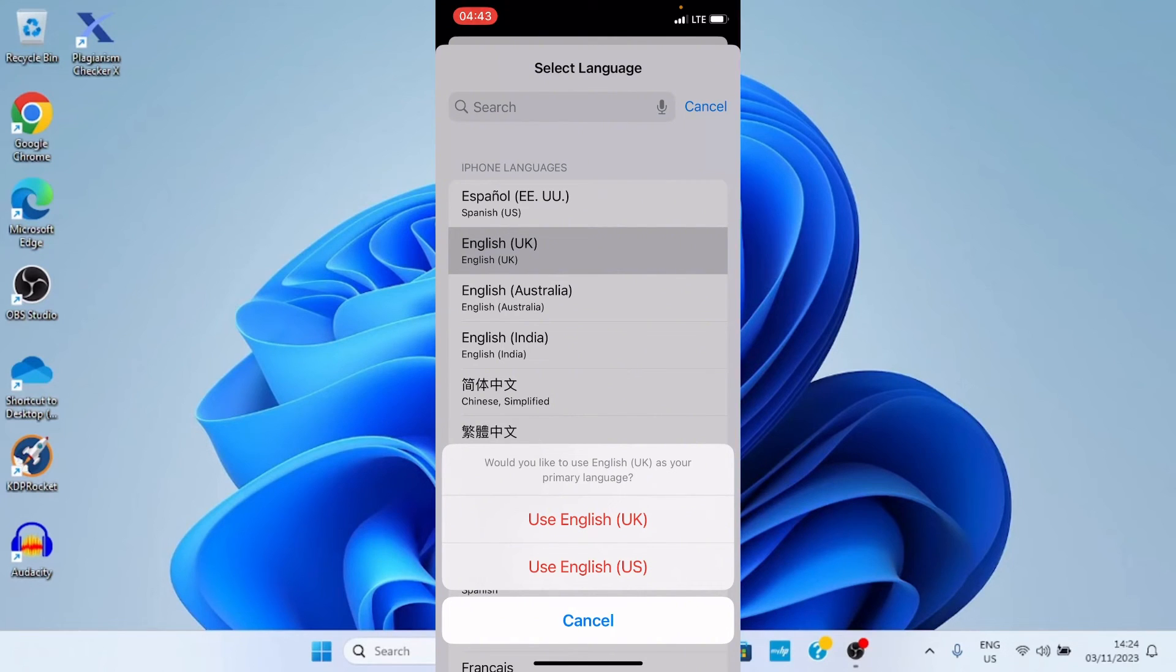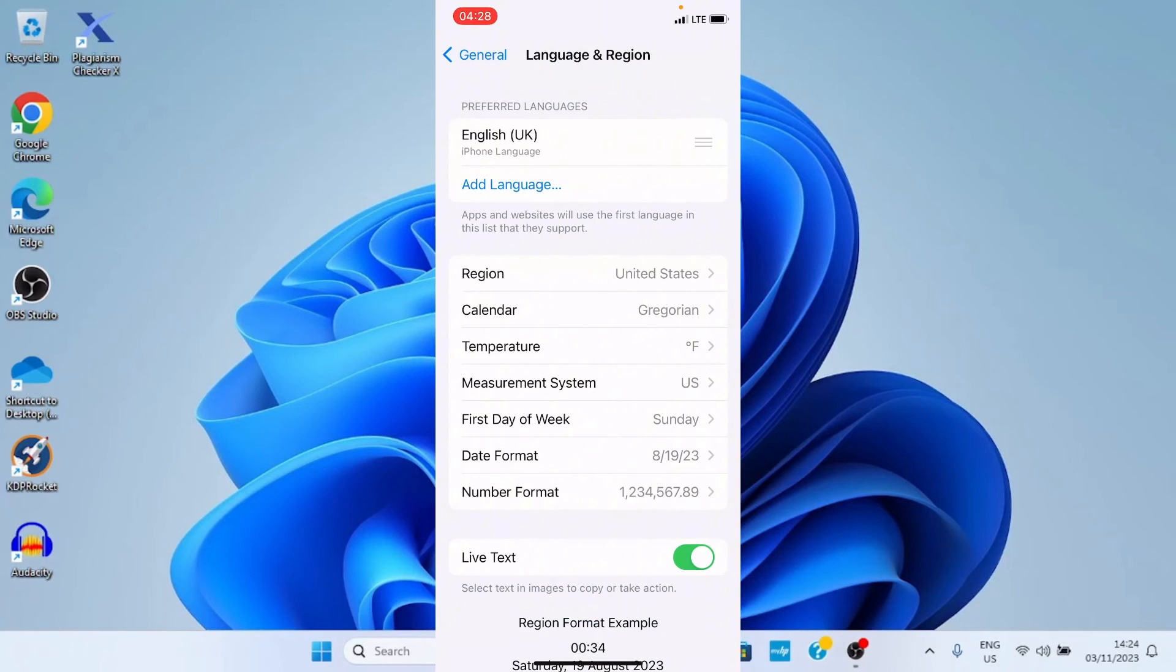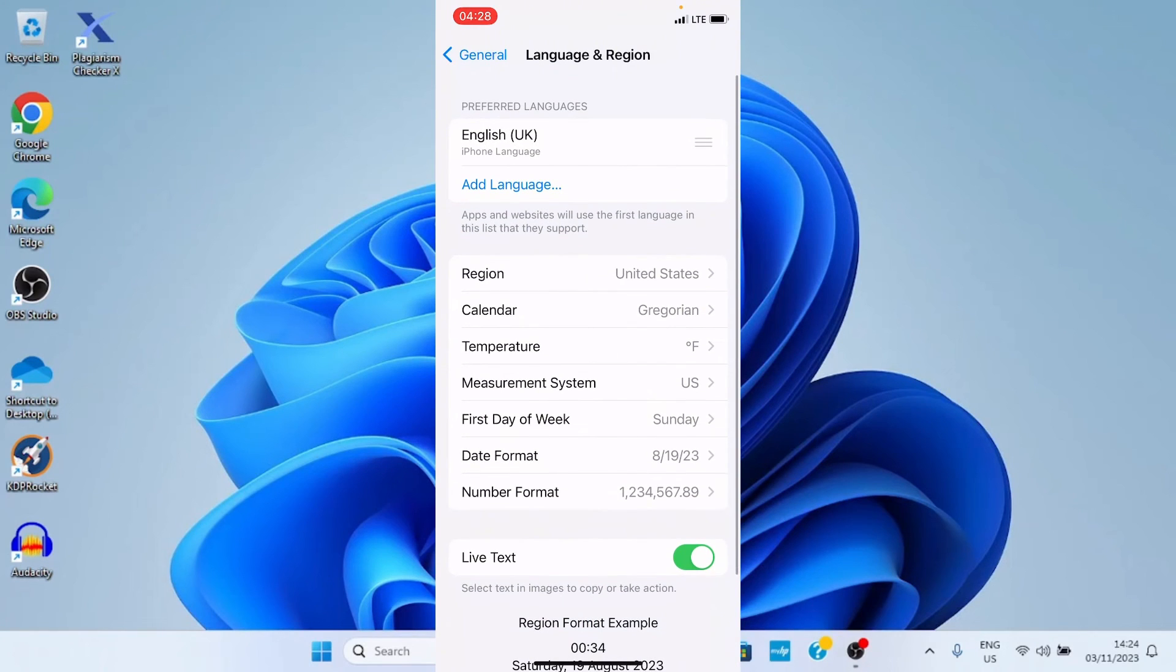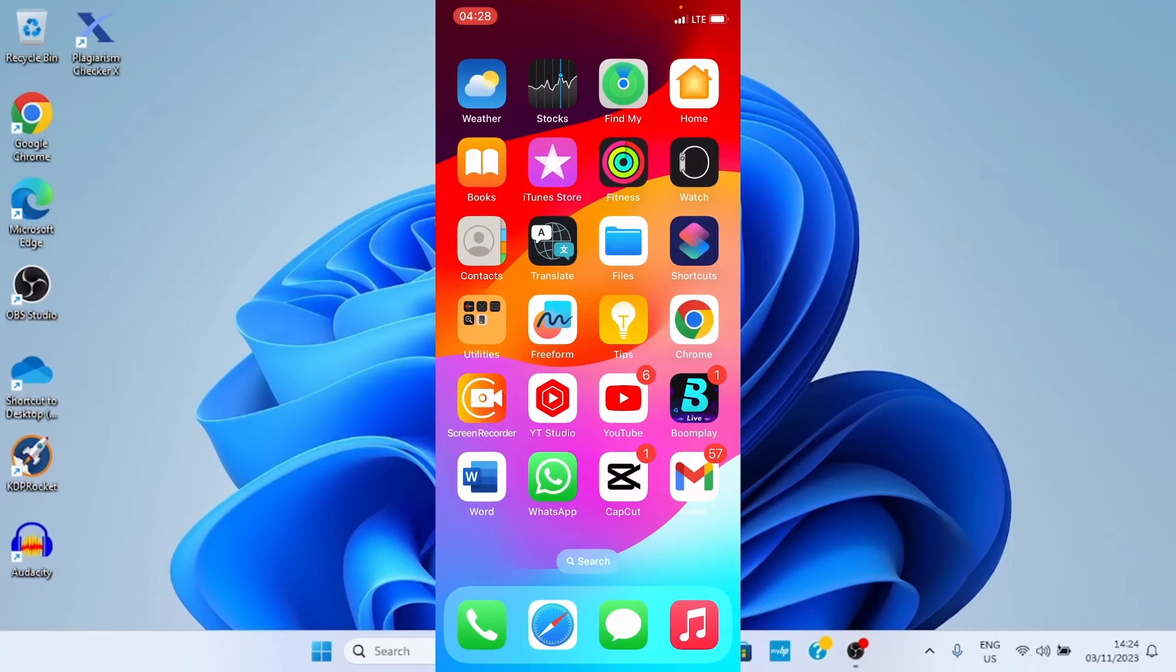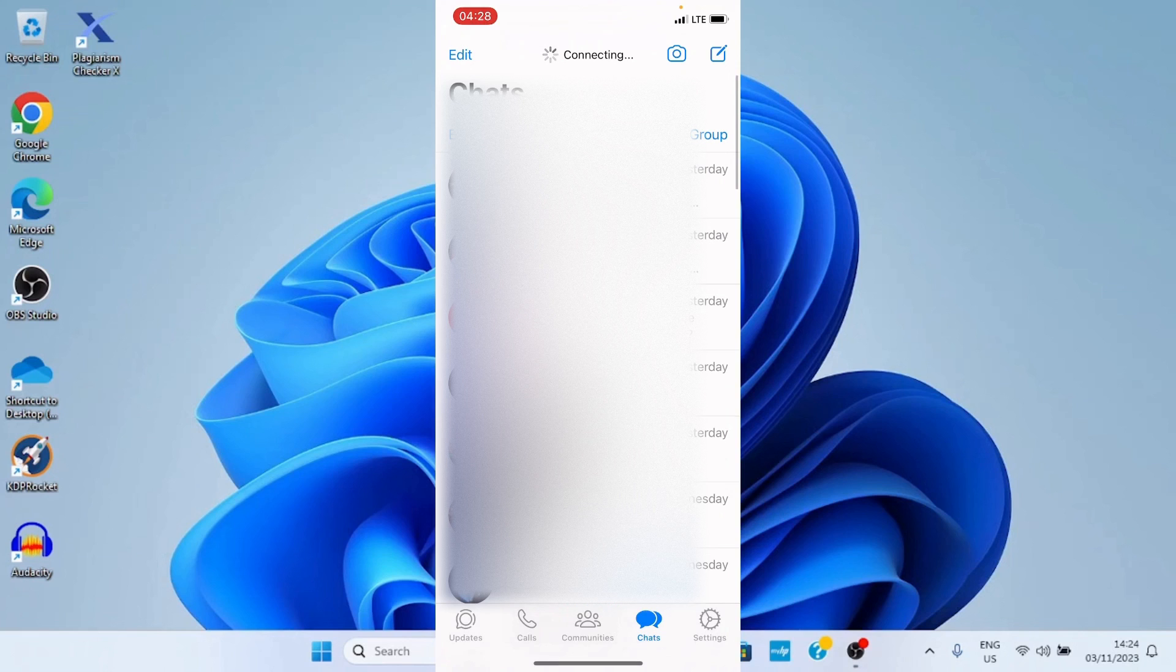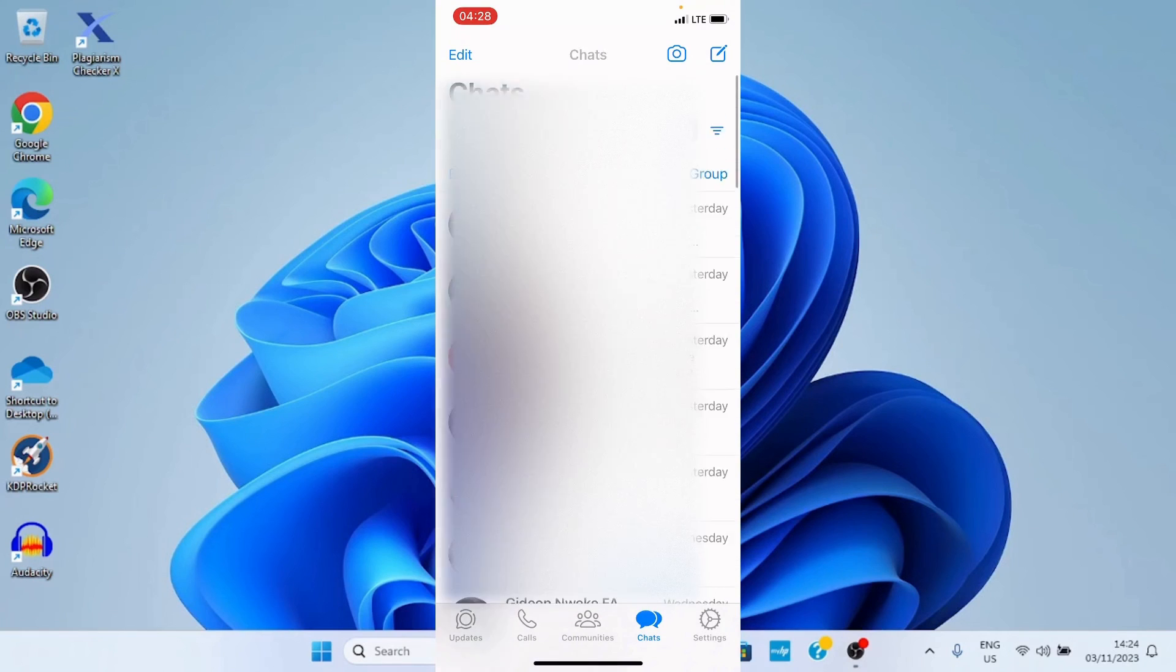When you get to your WhatsApp, you'll see that it has changed as well. Now our language has changed to English UK. Once you do that, go back to your WhatsApp, and the default language here is English UK or any other language you choose. It's as simple as that.